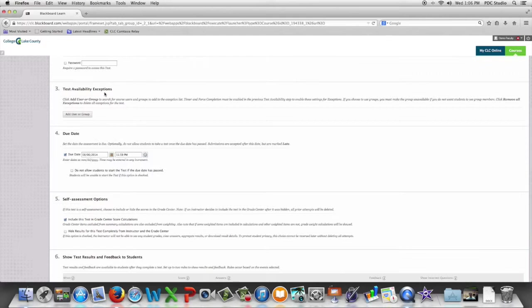Now you could have done this as you were setting up and deploying the test originally but we're going to click add users or groups.